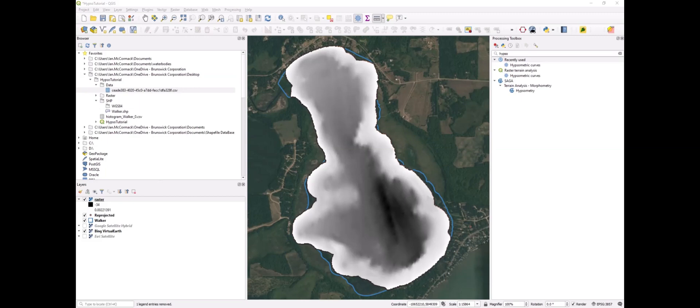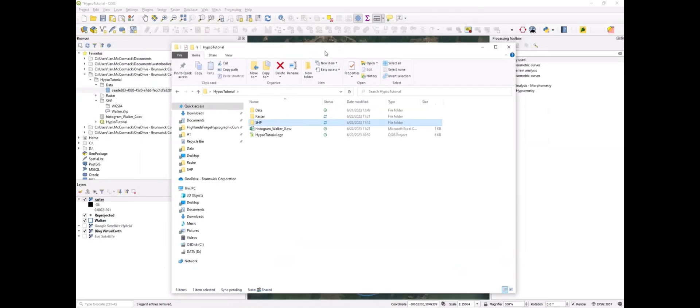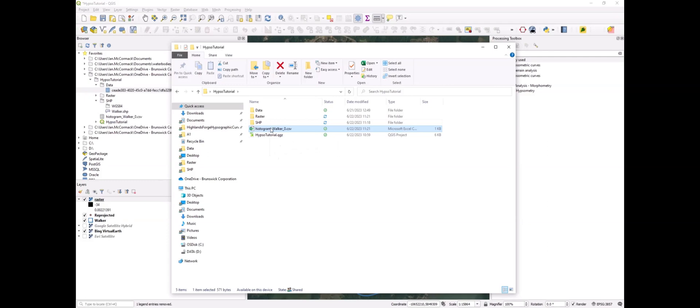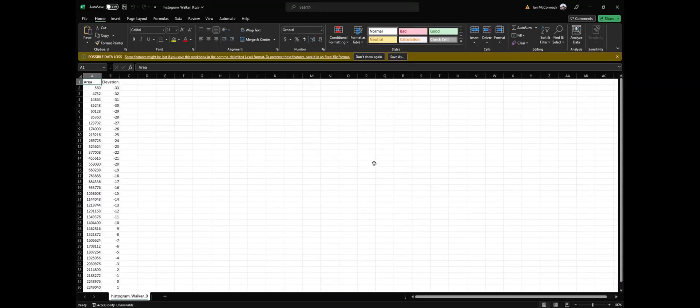We should have that available here. Here you can see the CSV created, and we have the area in square meters for each elevation.